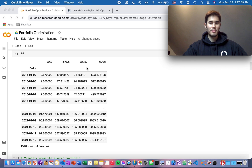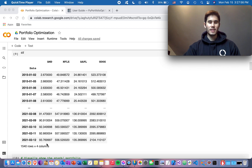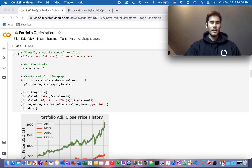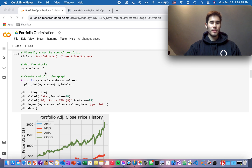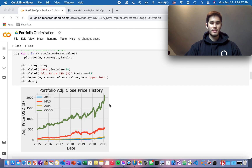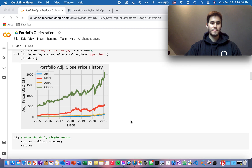This is what the DataFrame looks like — I have AMD, Netflix, Apple, and Google starting from the beginning of 2015 until the latest stock price data. Now we'll plot the stock prices over time. We create a plot with a title, assign the DataFrame to a variable, and loop through the stocks to plot each adjusted close price series over time.